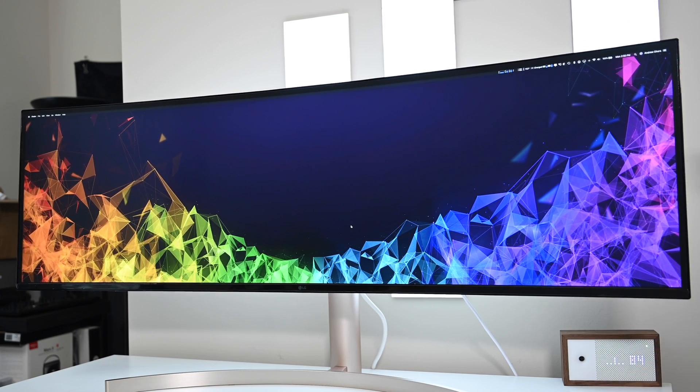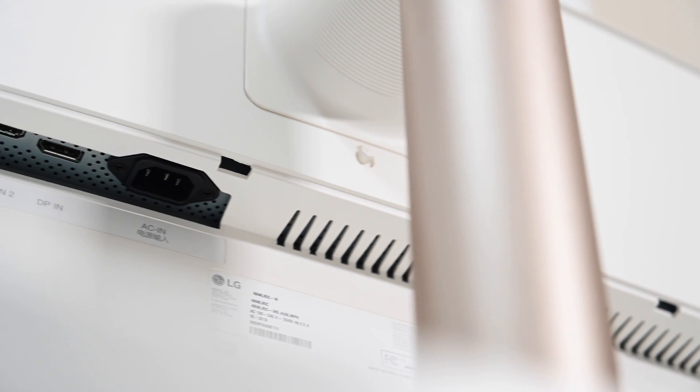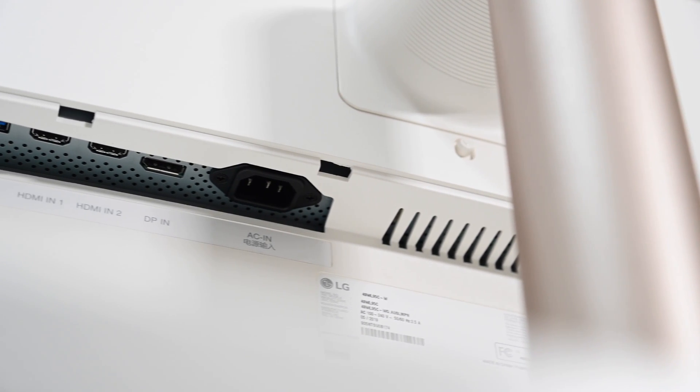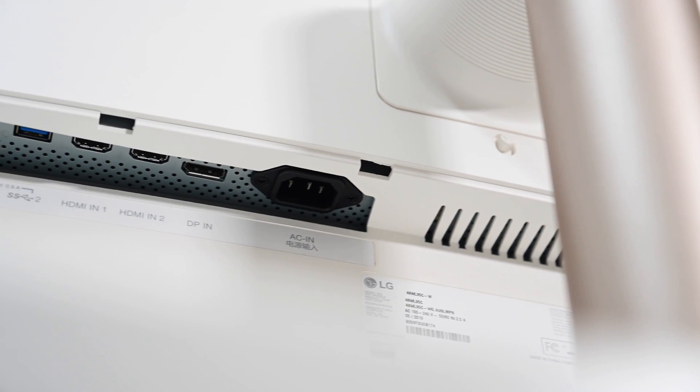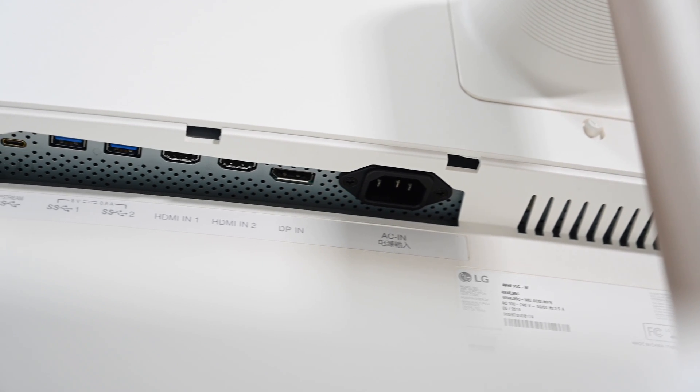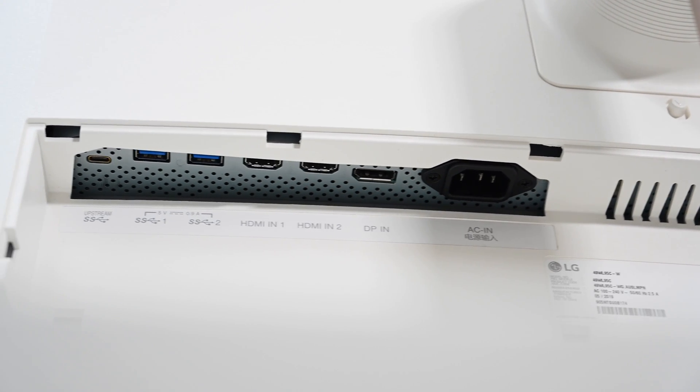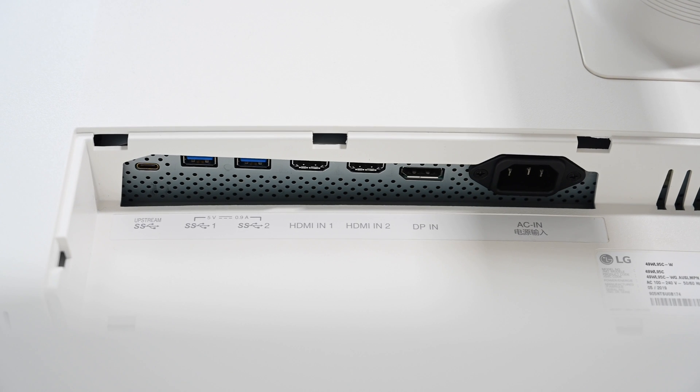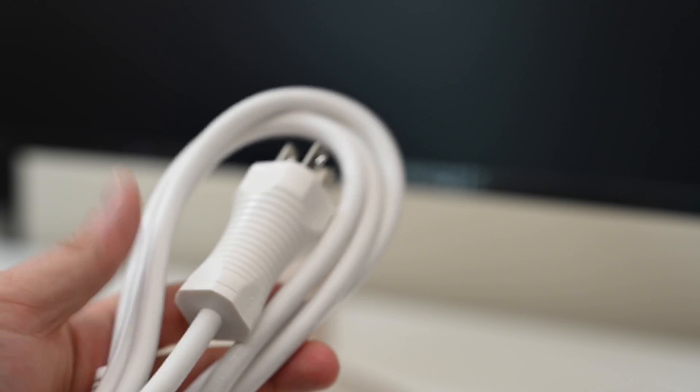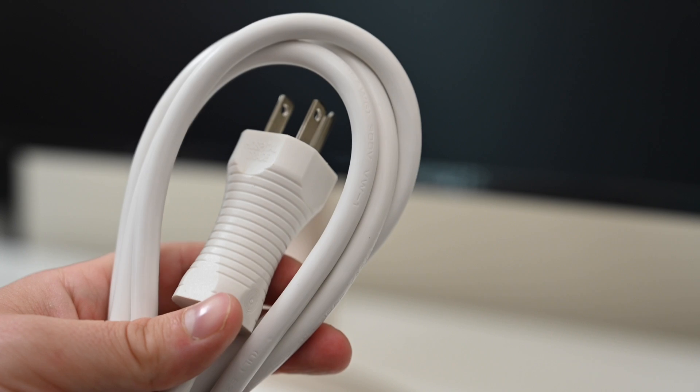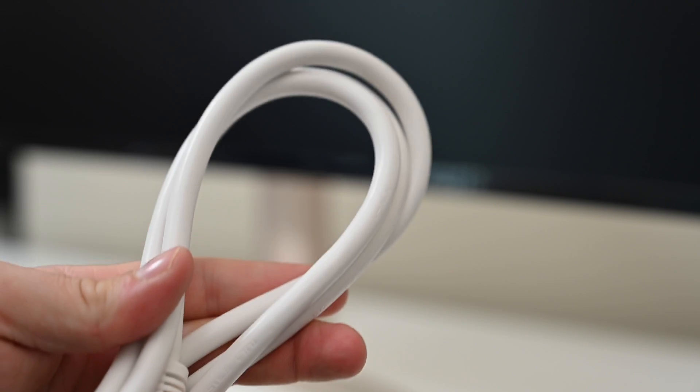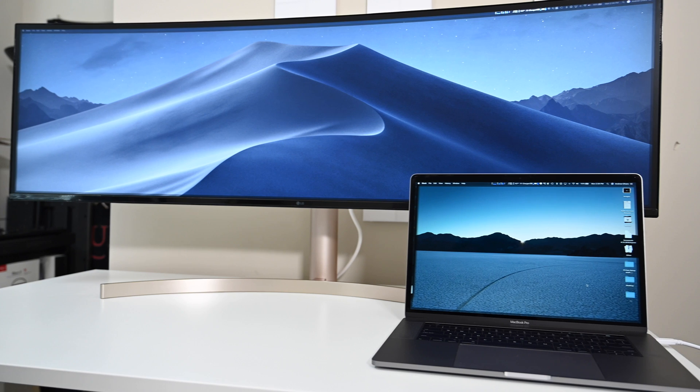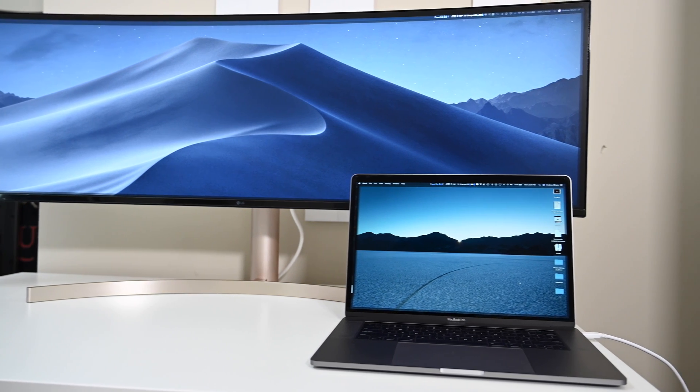Around back, you're going to find all the other ports. Now, this is a USB-C monitor, which means you can connect it to your Mac in one cable, and be done with it. But, you can also use DisplayPort, HDMI, which there are two of those, and there are two additional USB-A ports along the back for connecting additional peripherals. The power supply is completely integrated, which means the power cord is fairly small, which is really nice, and you don't have a giant power brick sitting under your desk.